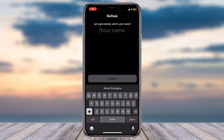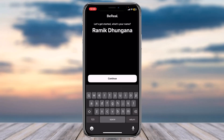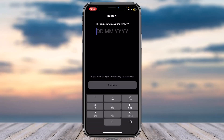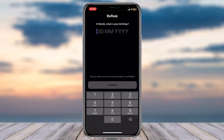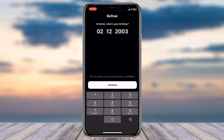Once you've opened the app you will be directly taken to the space where you'll have to first of all enter your name. Enter your full name and then tap on the option Continue. Once you've done that you'll have to enter your date of birth.